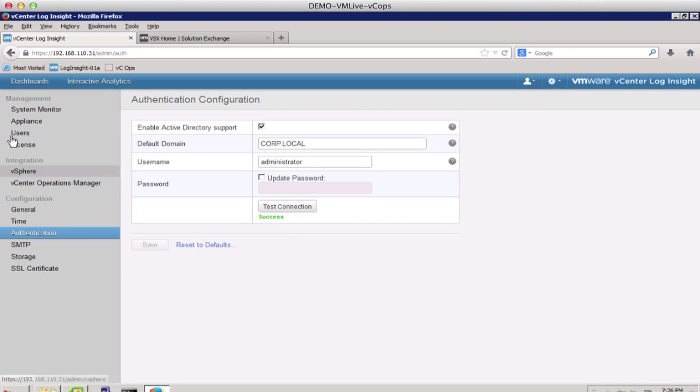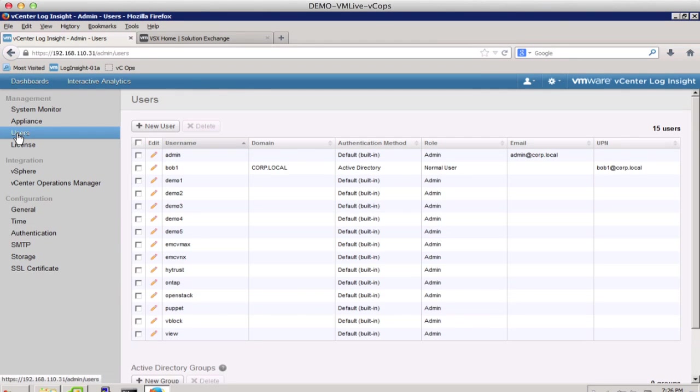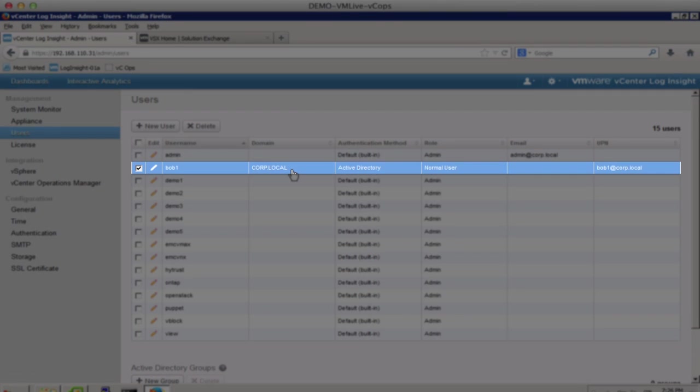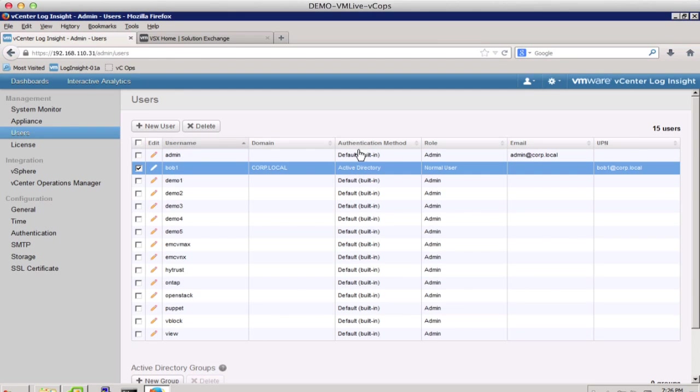This feature allows us to import users and user groups from Active Directory into LogInsight. In this example, we have already imported a user from Active Directory.